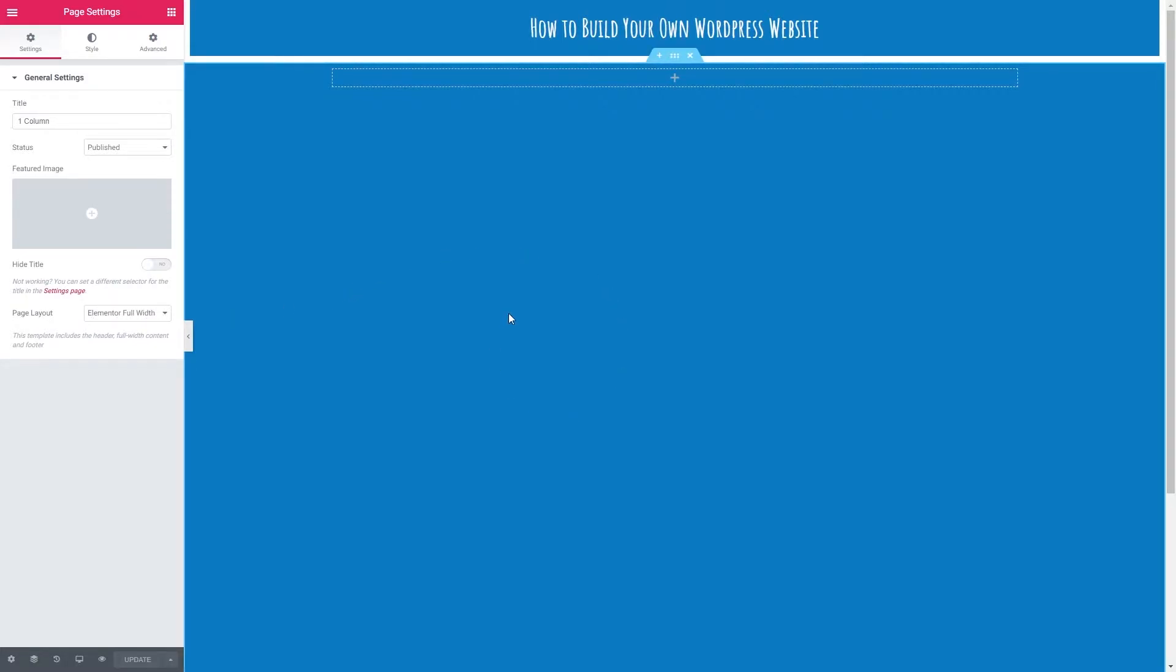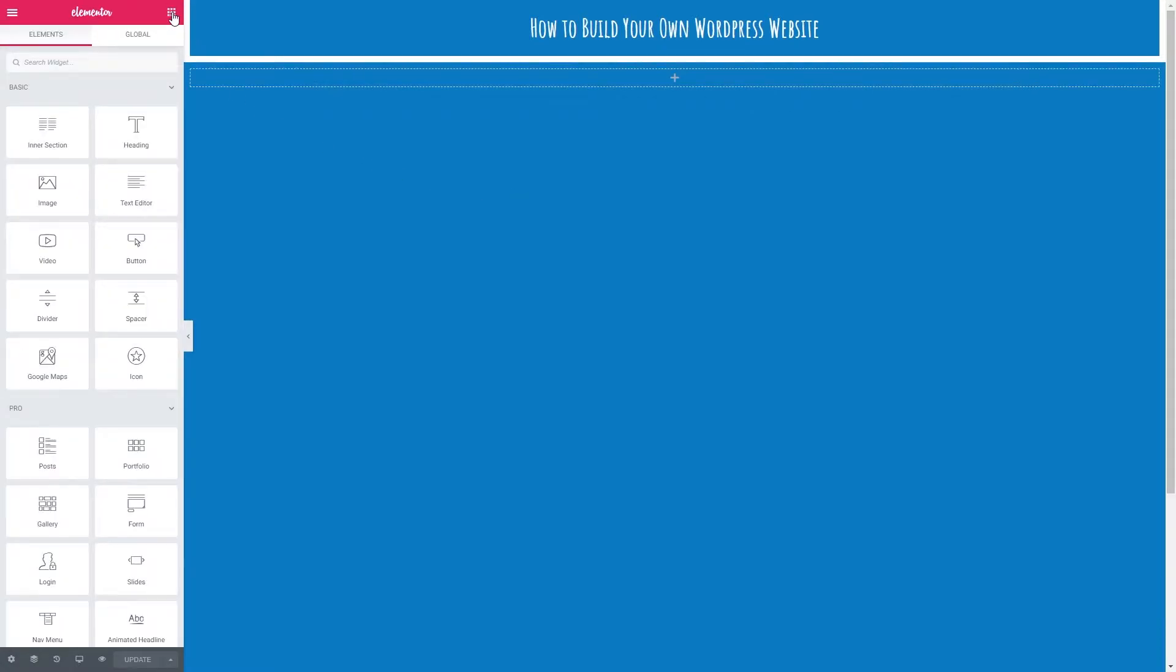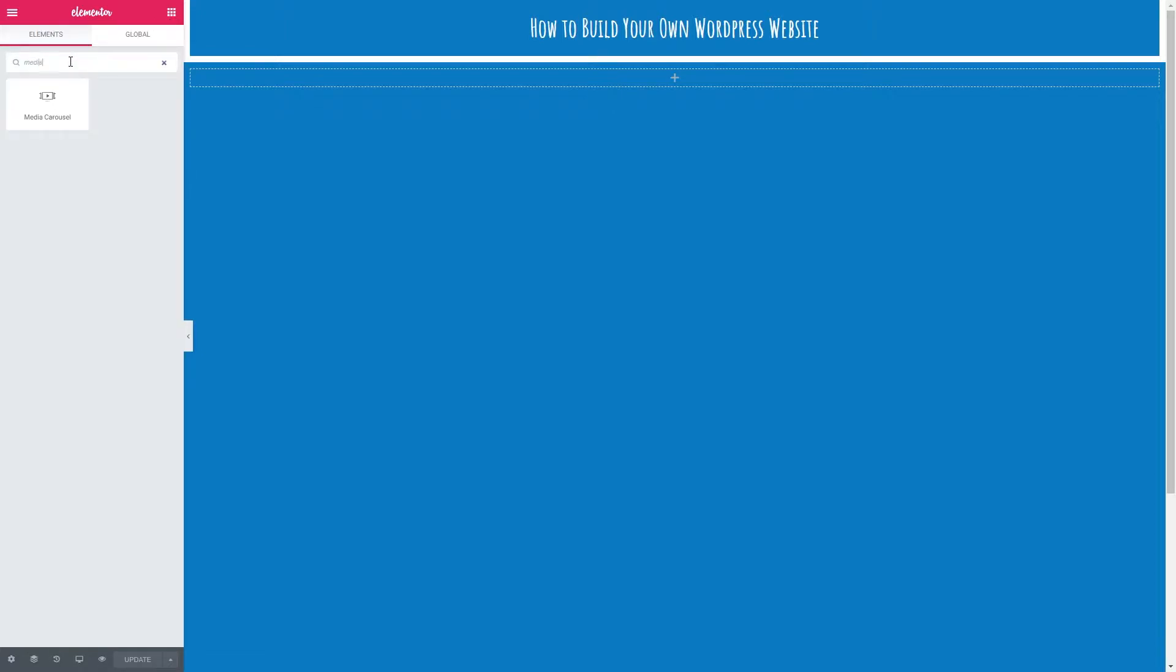To get back to our elements, we just need to click the grid here. Let's find our media carousel. Click in here and search media, and we can see our element appears. Let's drag that into our column.